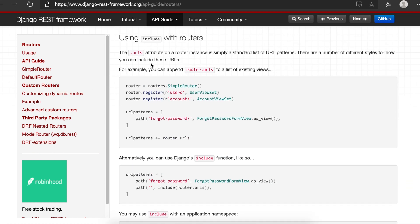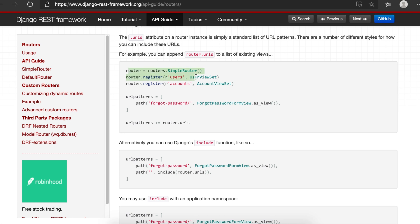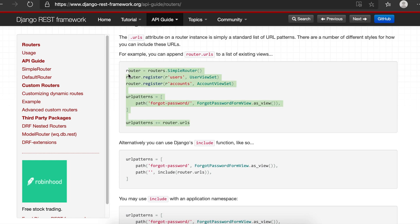Scrolling down the same page, you can see that there are two ways to add URLs. You create a router object and register your viewsets. Then in urls.py, you can either append router.urls directly to urlpatterns using the plus sign, or you can use include(router.urls) inside urlpatterns. Both approaches work fine.